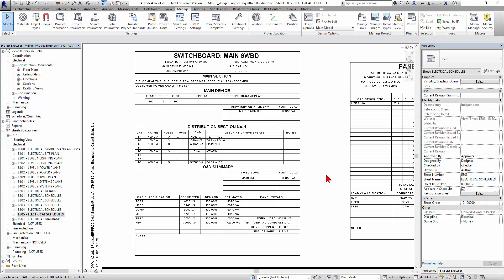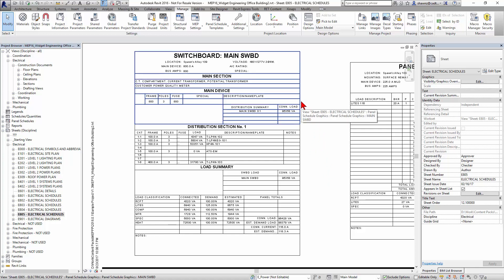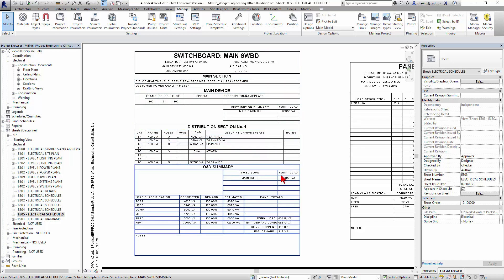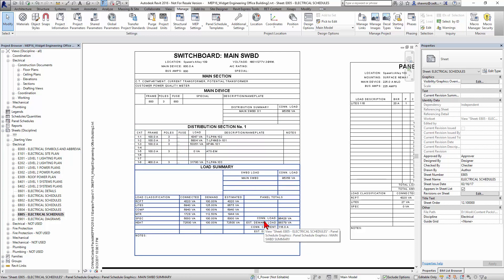There's the main switchboard and there's the distribution section, and yet we're able to get the main switchboard actual summary based on the main distribution section right there, just telling me what the connected load is from that distribution section. We're able to get the distribution sections information and we're able to get a full load summary of that main switchboard right here, down here at the bottom.